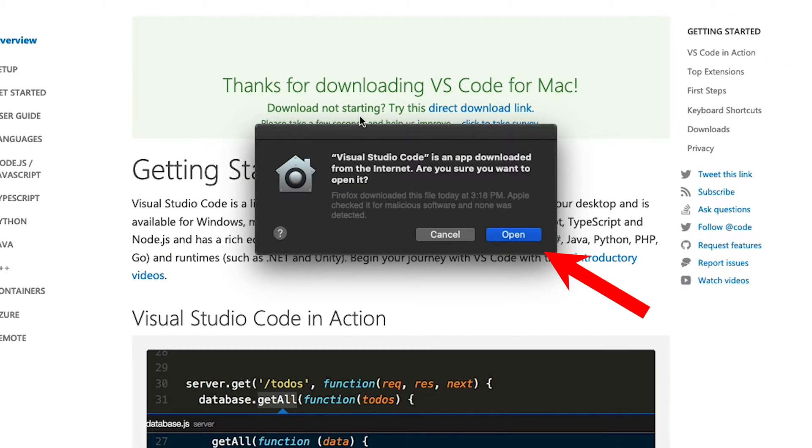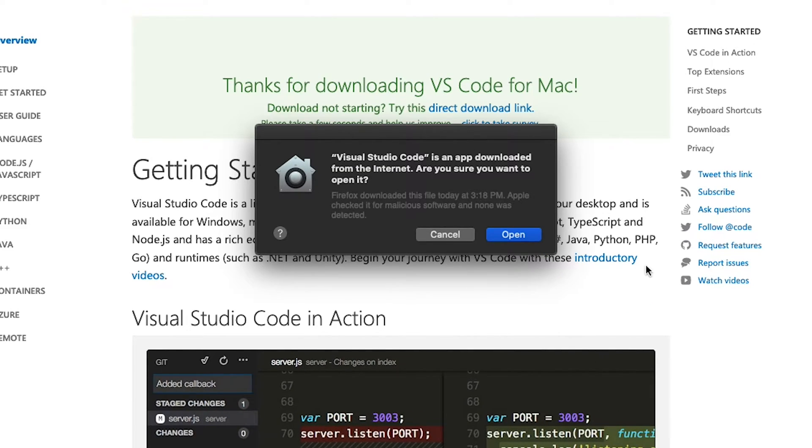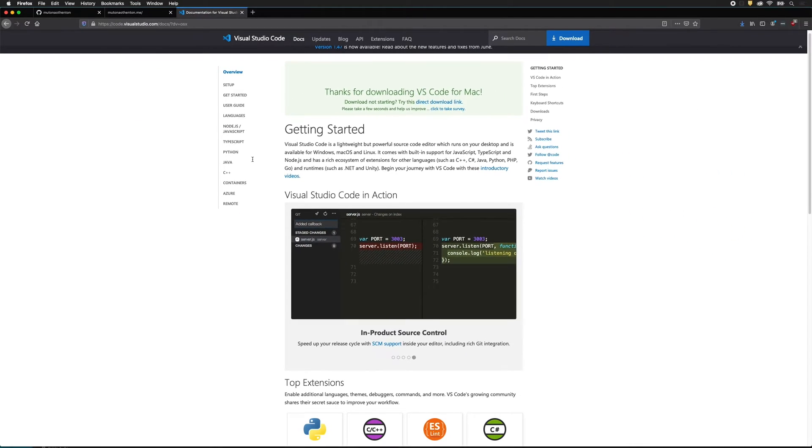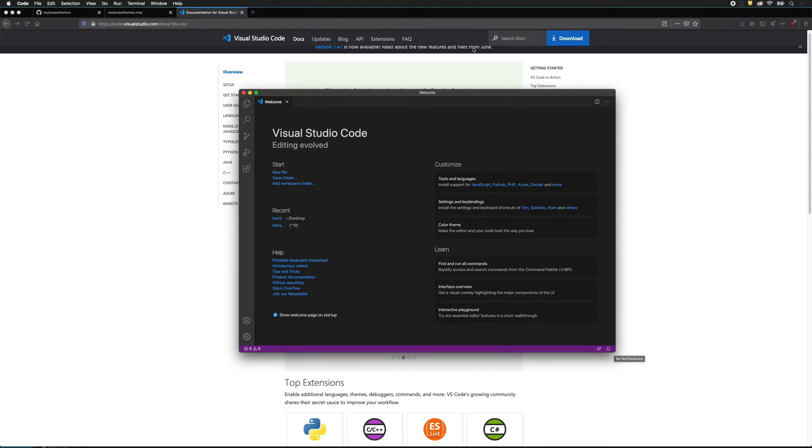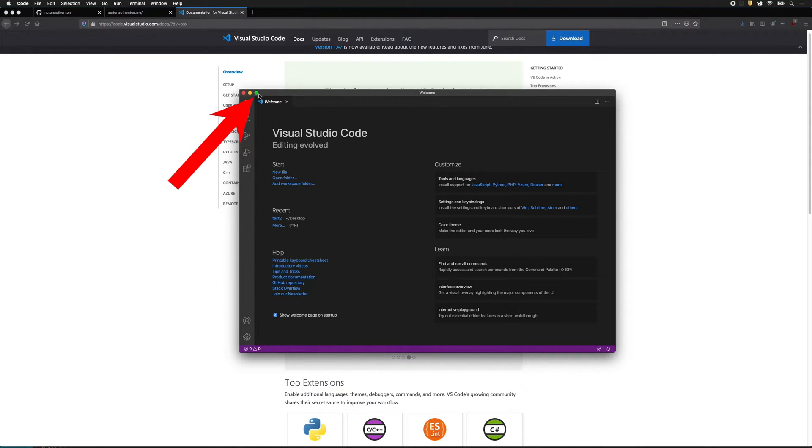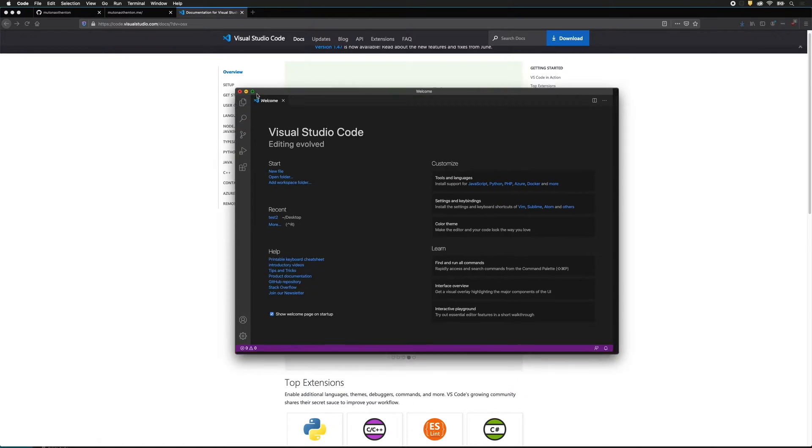The first time you open it, it will ask if you want to open the file you just downloaded from the internet. In this case, the answer is yes. Yours will likely open in a window about this size. If you want it to be full screen, hold down the Option key and click the green button.